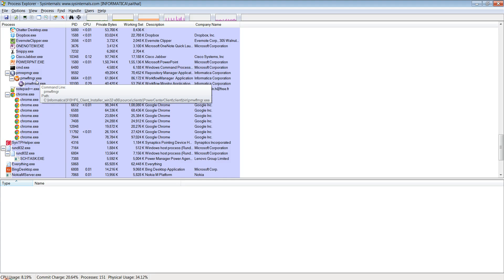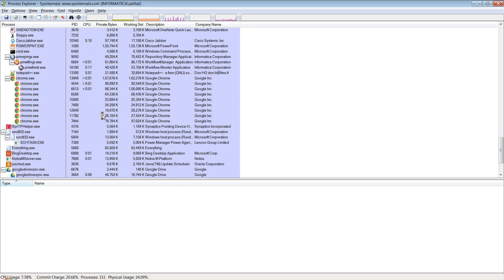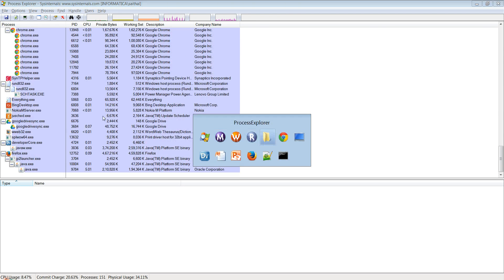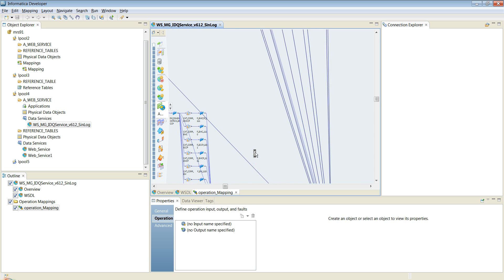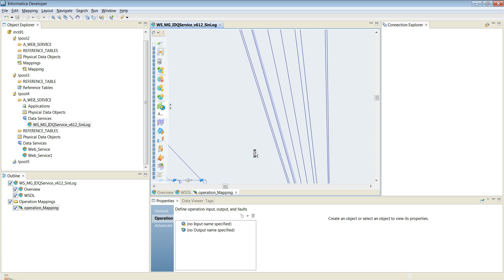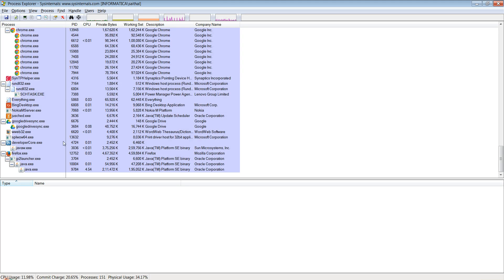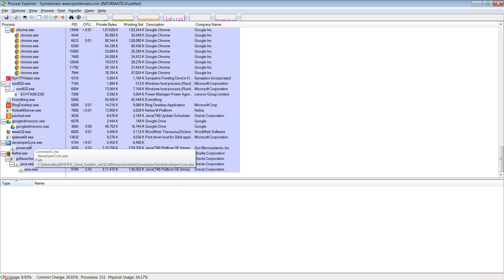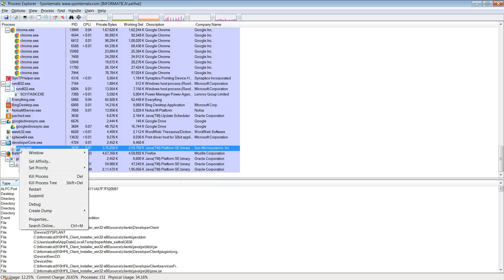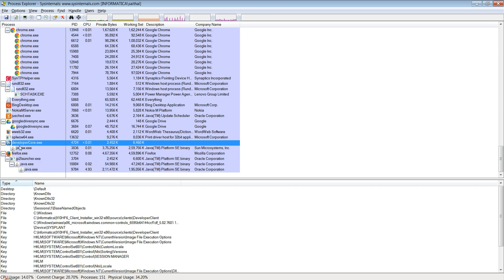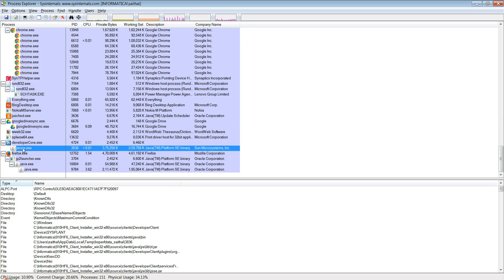Now I have opened another Informatica client here which is the developer client. Let me look at the developer client process which is the developer code.exe. As this is an Eclipse based tool it would spawn the Java for us and this is the actual process that would be doing all the work that you see on the developer client.